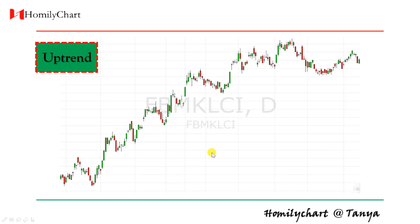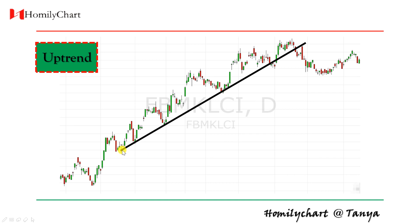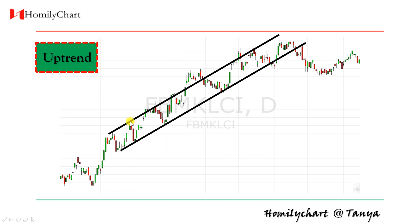In an uptrend, first we need to draw an uptrend line. We connect two lows and get an uptrend line. Then find a high point — for example, here — and we draw a parallel line. This is what we call an ascending channel.